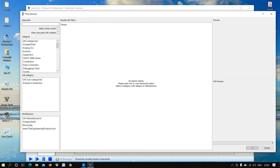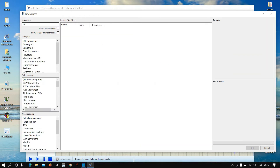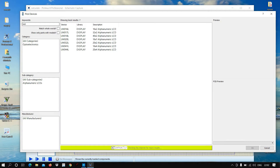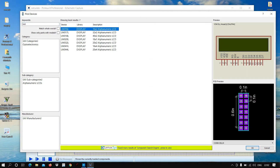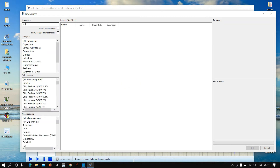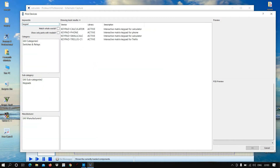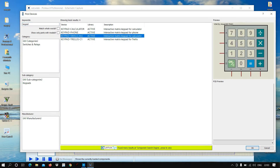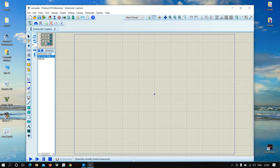We also want an LCD display — select LM016L 2 Alphanumeric. This is the display we want, so let us select this. We also want a keypad. There are 4 keypads available, so let us select the appropriate one. After selecting, close the device selector.